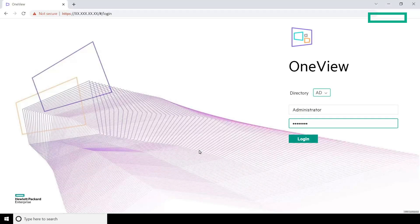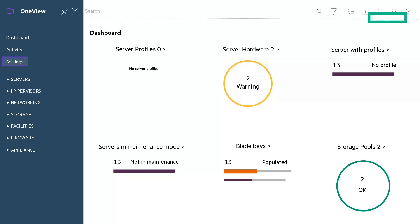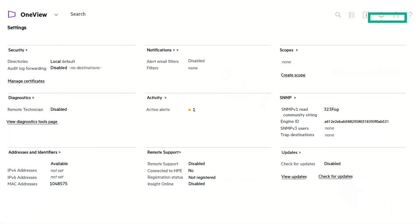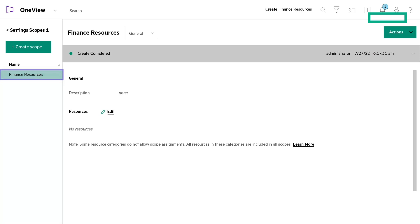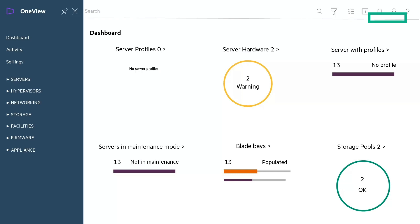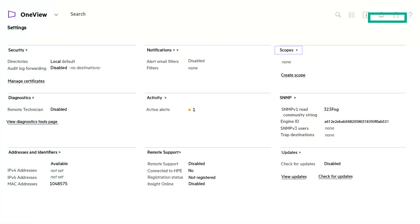Moving on to the configuration steps. First, let us create scopes. Login to the HPE OneView appliance. From the main menu, select Settings and then in the Scopes panel, click Create Scope. In the list pane, verify that the Finance Resources scope is created. Now, assign resources to the scope. From the main menu, click Settings and then in the Scopes panel, click Scopes.